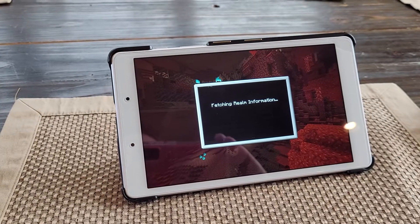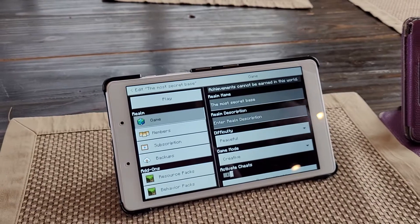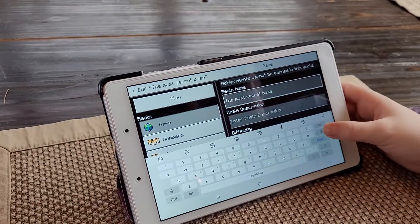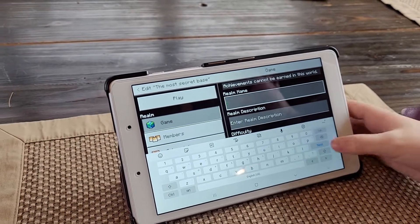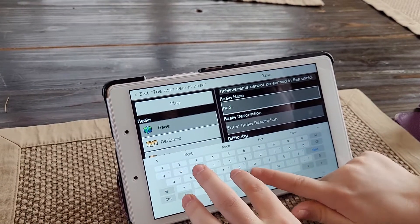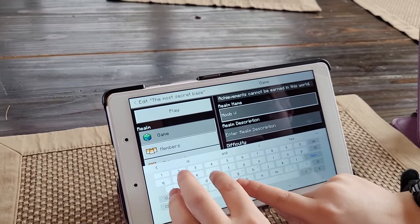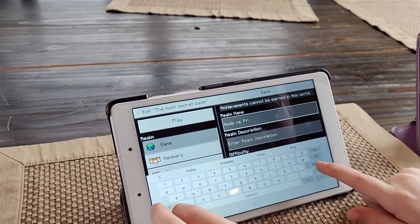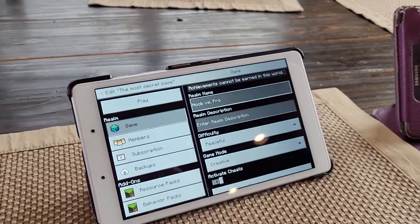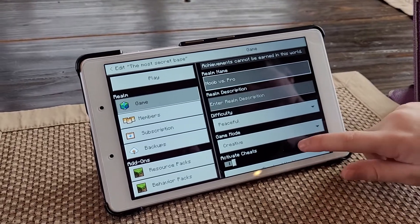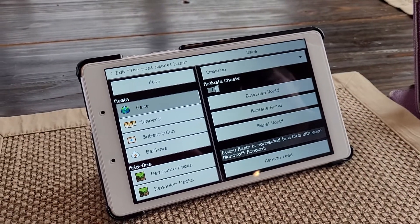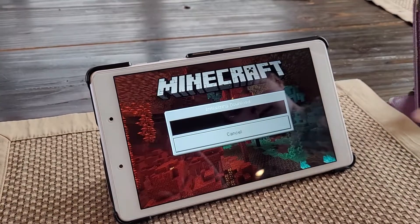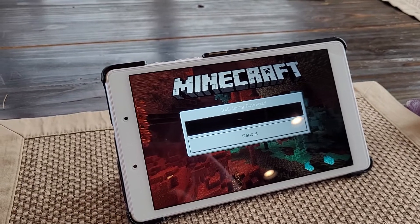To actually download it, hit the edit button. Now we're in the screen where we can edit the world name and then actually download it to the new tablet. Go ahead and change the name of the world — changing it to the original name will help you keep track of which worlds you have and haven't transferred yet. Then scroll down towards the bottom where it says download, replace, and reset. Go ahead and download the world — sometimes you have to click it a couple of times. Now it's initializing the download.